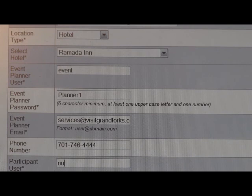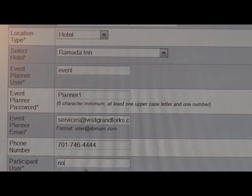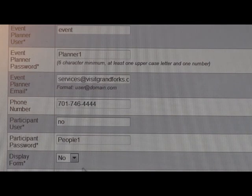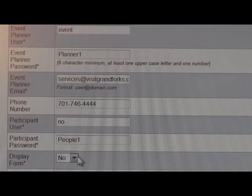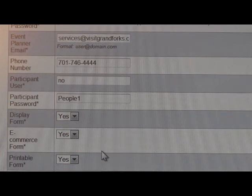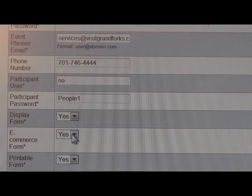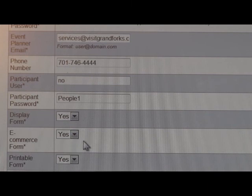Next is the phone number of the person for participants to call if they have any questions. Then you'll want to enter the username and password for the participants — this can be anything you would like. This is something you'll want to advertise so people who need to register have that information. The display form gives participants the ability to register online through the website, so click yes to that. The e-commerce form is the ability to pay online with a credit card, which you can turn on or off. The site processes credit cards through Authorize.net.